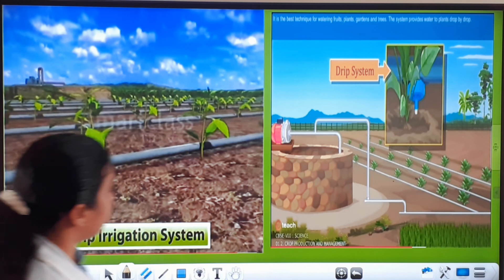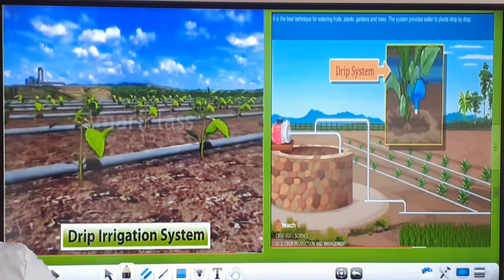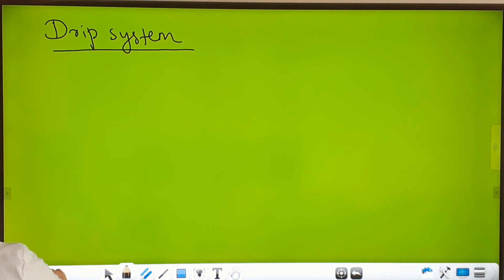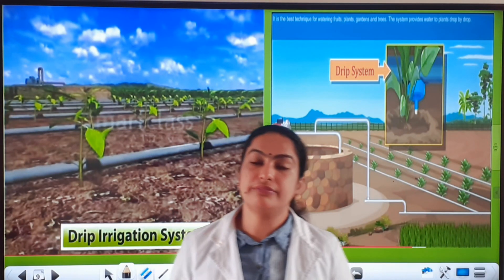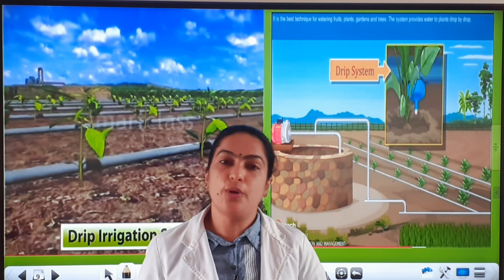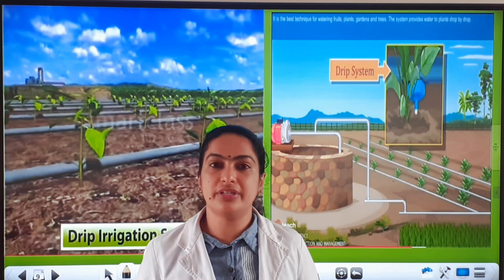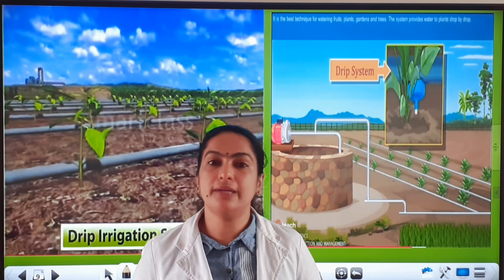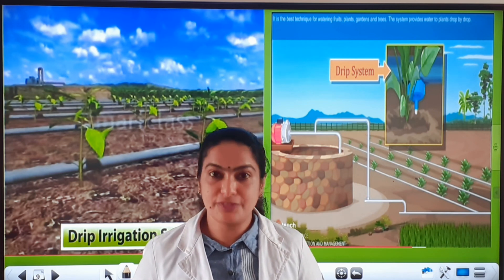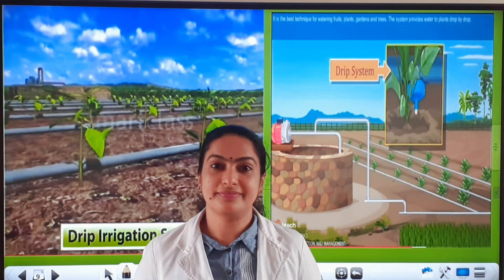These are the two types of modern methods of irrigation — sprinkler system and drip system. I hope you understood everything about the traditional methods of irrigation and the modern methods of irrigation. That's all for today. Thank you.